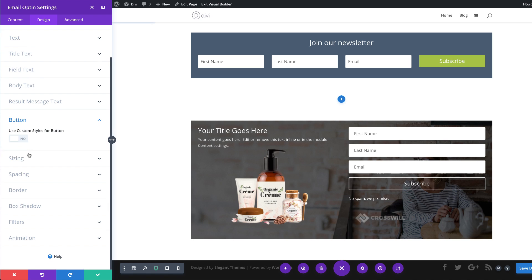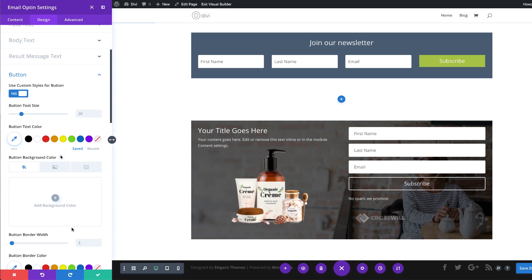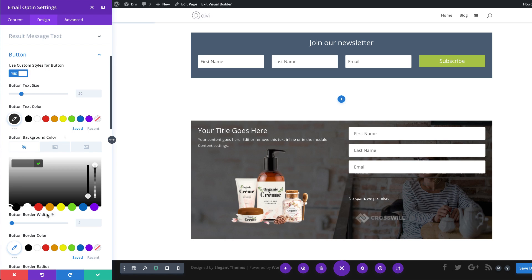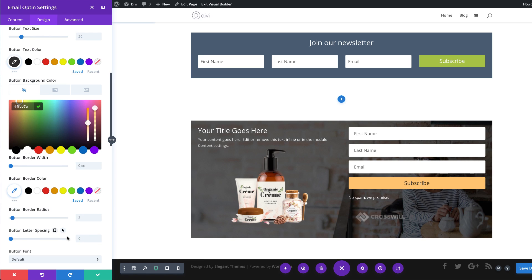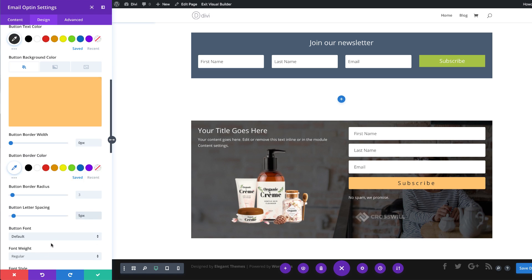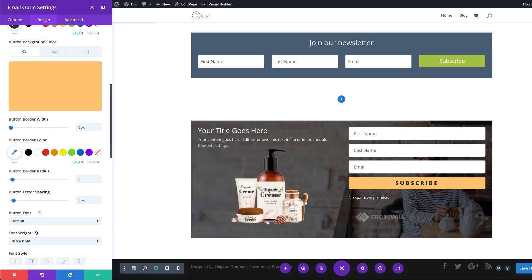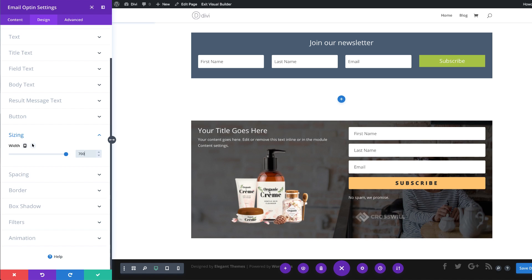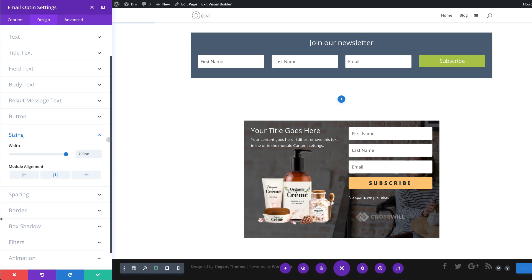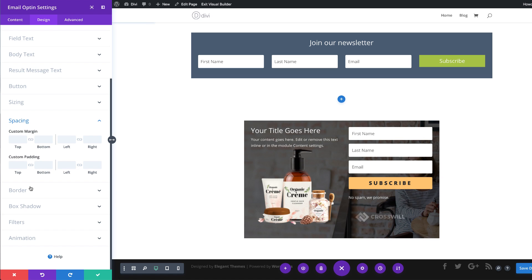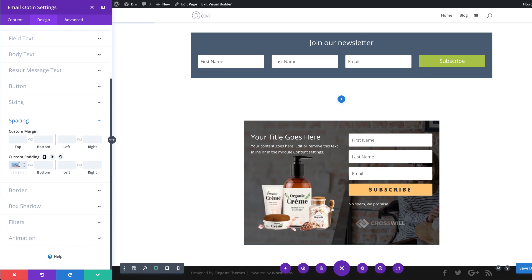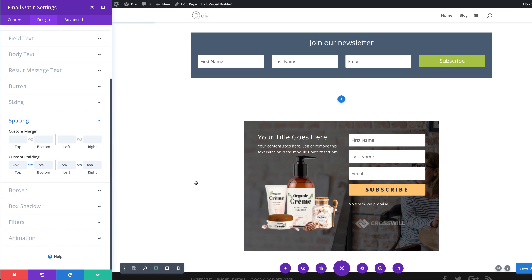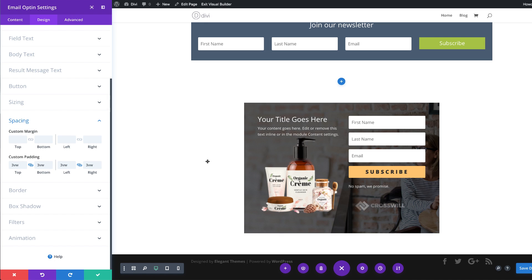Now let's customize our button — I'm going to click on Design Button and use custom styles for button. We're going to start with the button text color using the eyedropper tool. Next, we're going to add our button background color. We're going to remove the border width. For the button letter spacing, we're going to set this to 5. For the font, we're going to set this to ultra bold and make it all caps as well. Now let's set our width for our opt-in form — I'm going to come over here to Sizing and set this to 700 pixels, aligned to center. We need to give our design some breathing space — let's come over here to Spacing and add 3VW top to bottom and left to right using the chain icon. That's looking good. Let's move on to our final design.